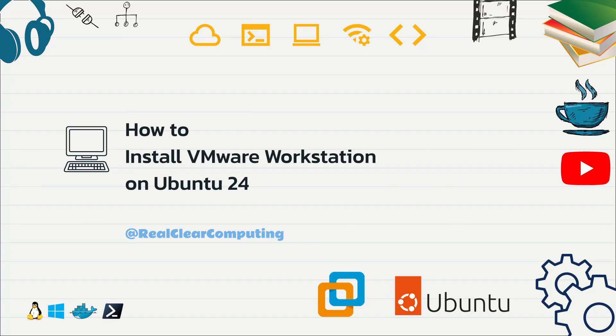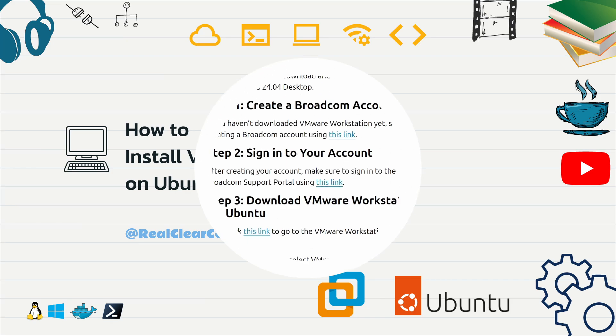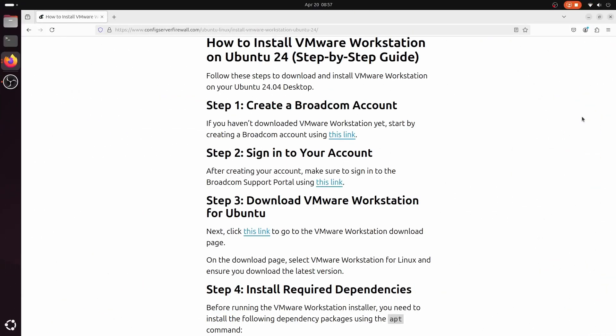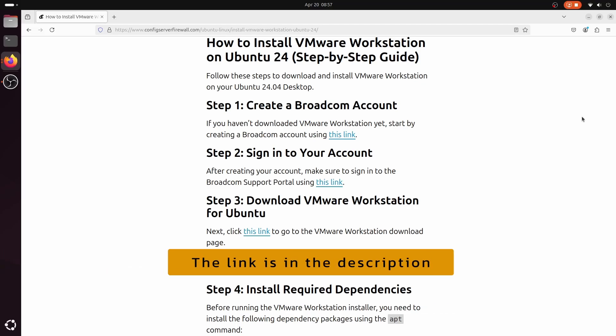In this video I'll show you how to download and install VMware Workstation on Ubuntu 24. VMware Workstation is now free for personal use, but finding the download link isn't straightforward. Just follow the steps on this webpage. You'll find the link in the video description below.